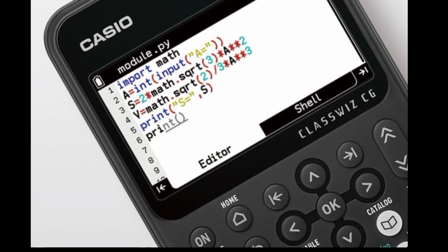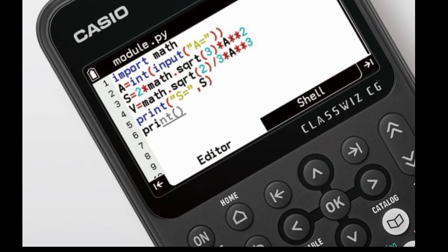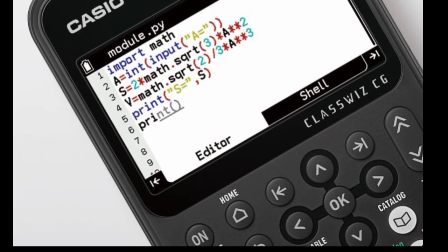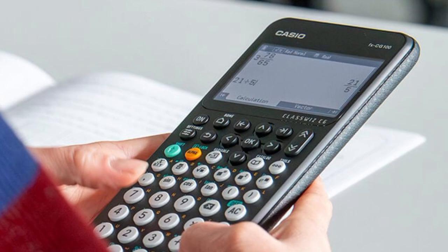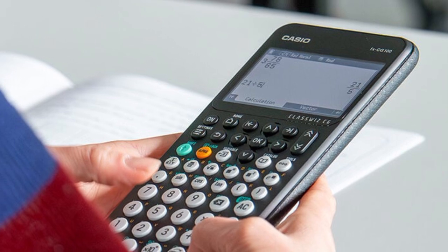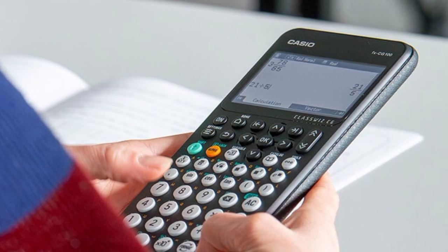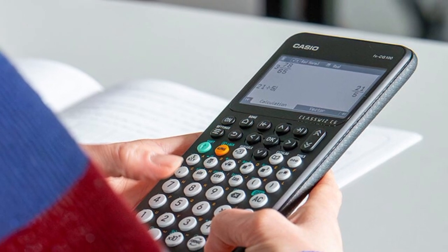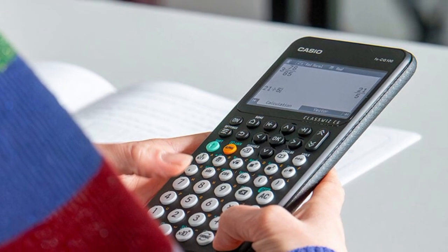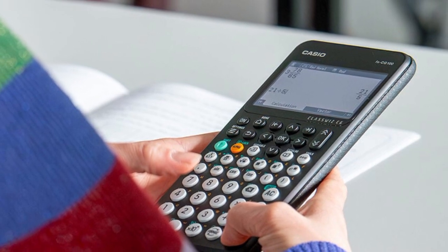For teachers, the Casio ClassPad workspace offers a free PC emulator of the FXCG100 calculator for use in classroom presentations.